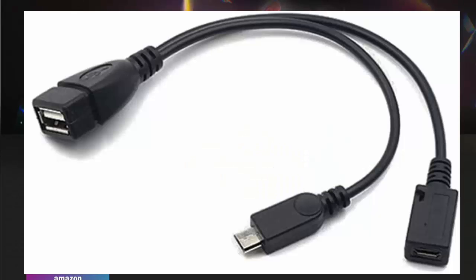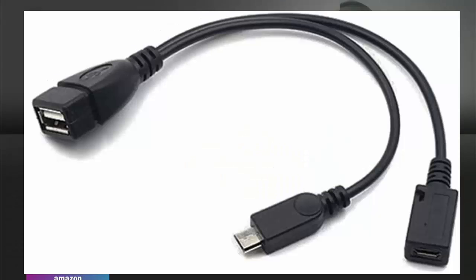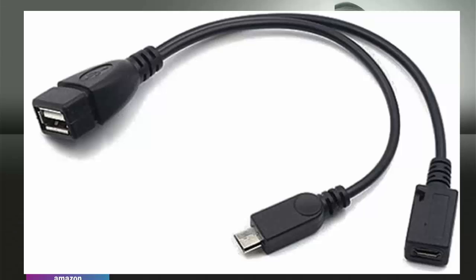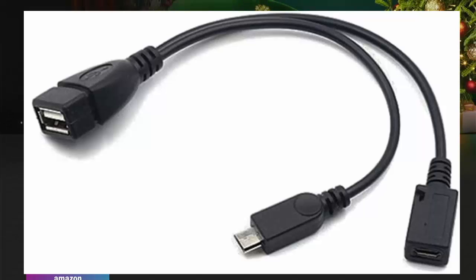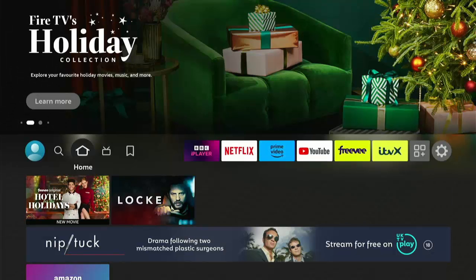Also, you're going to need an OTG cable. You can get one of these from Amazon. See the link in the description below to get one of these first.